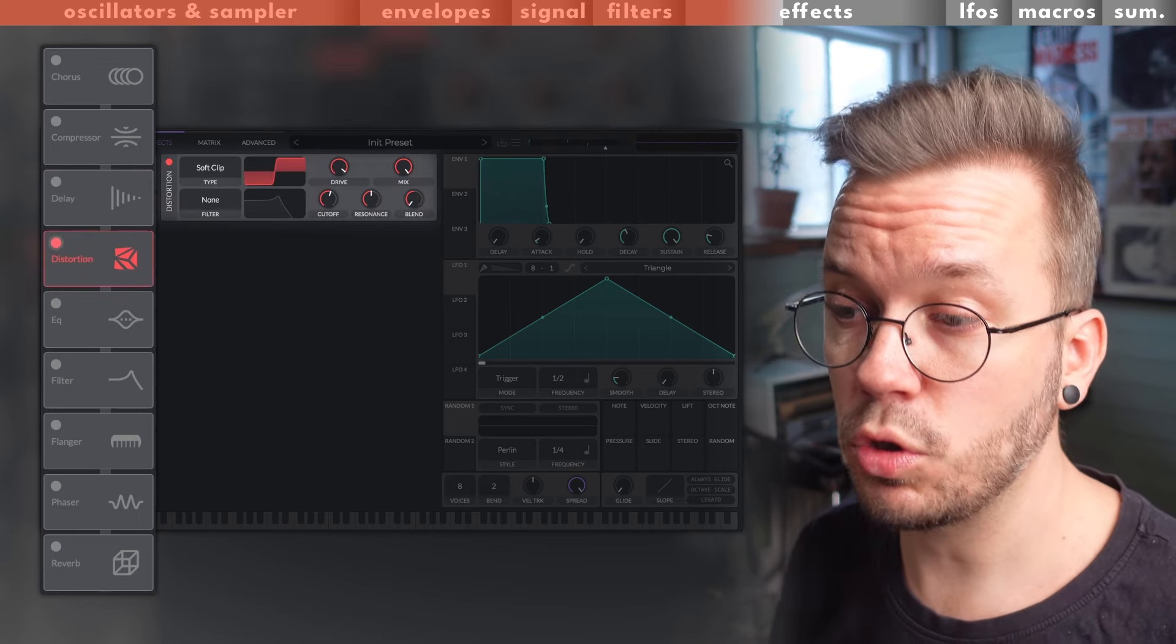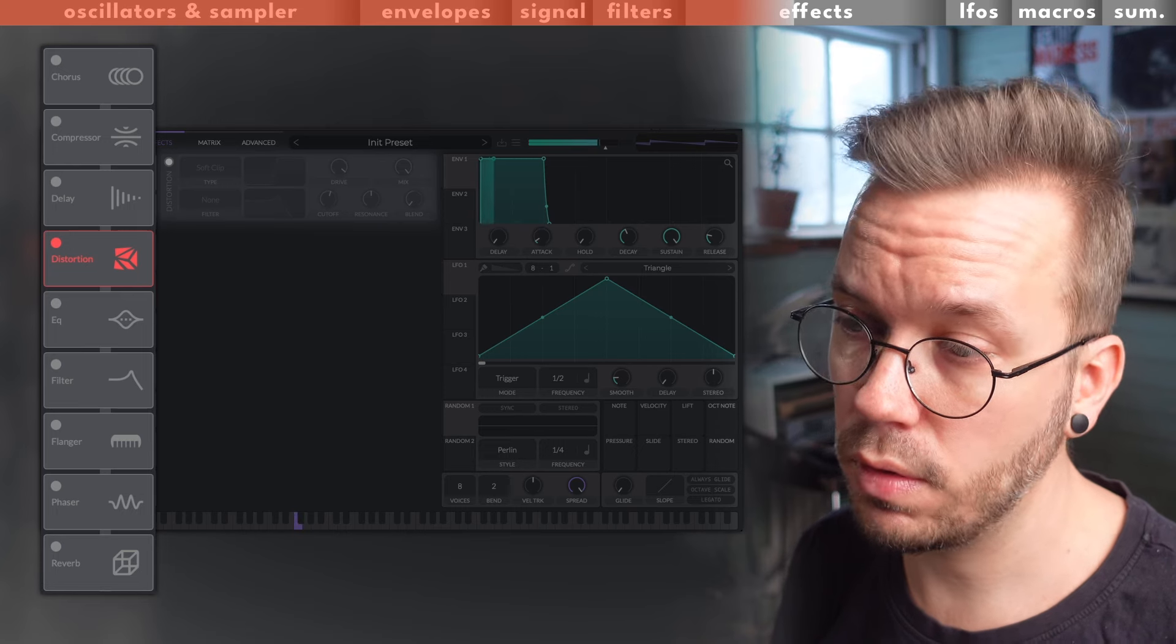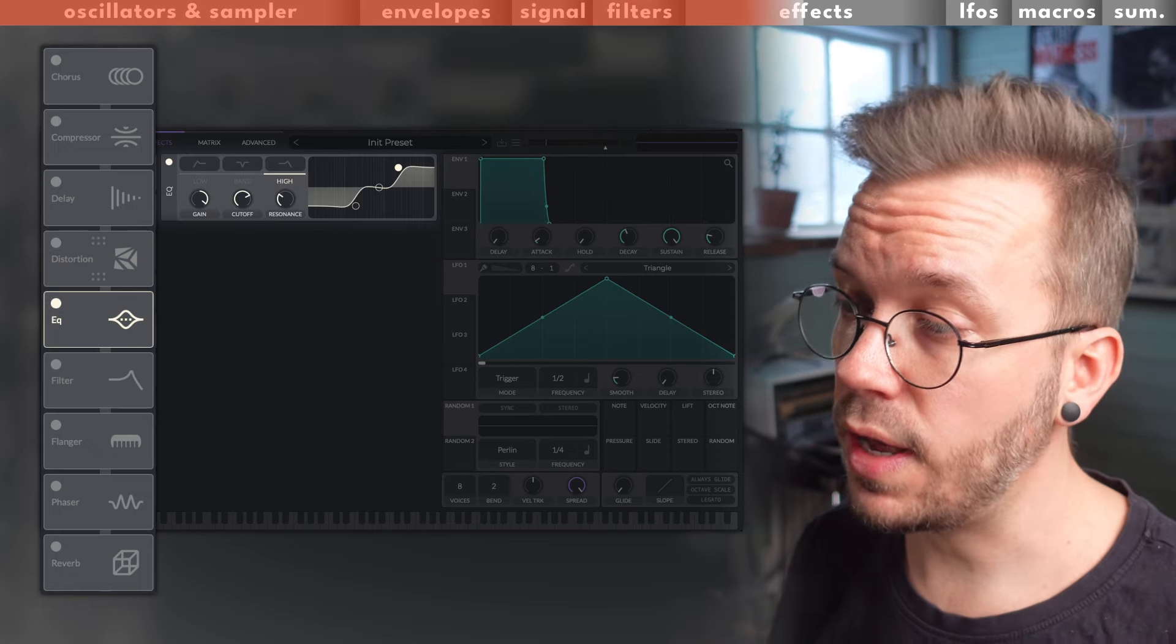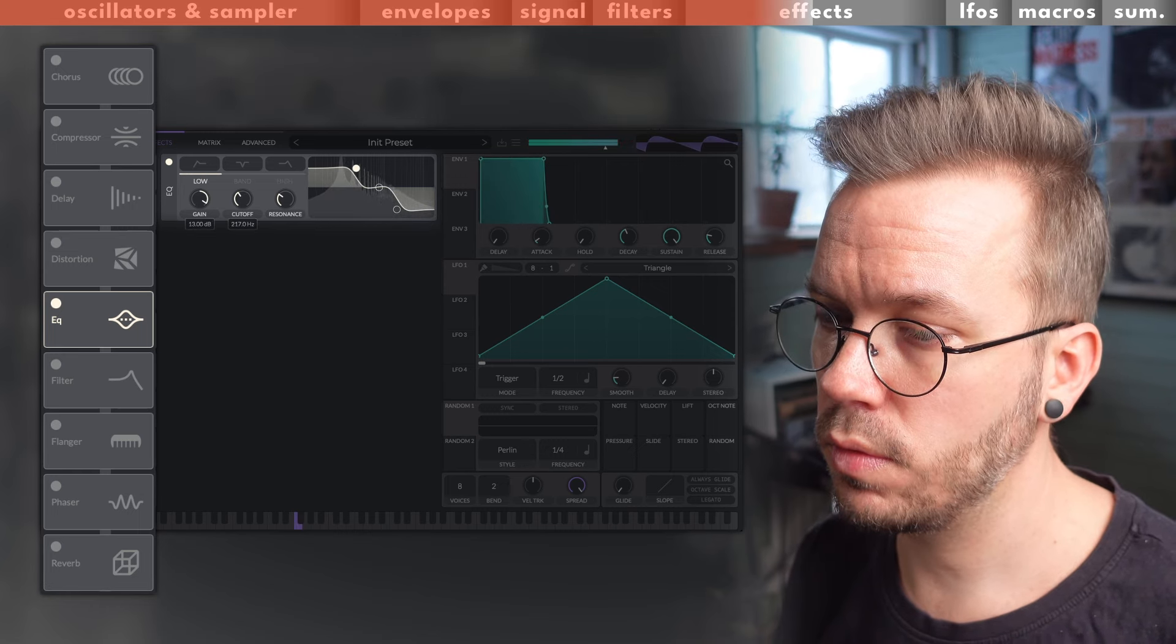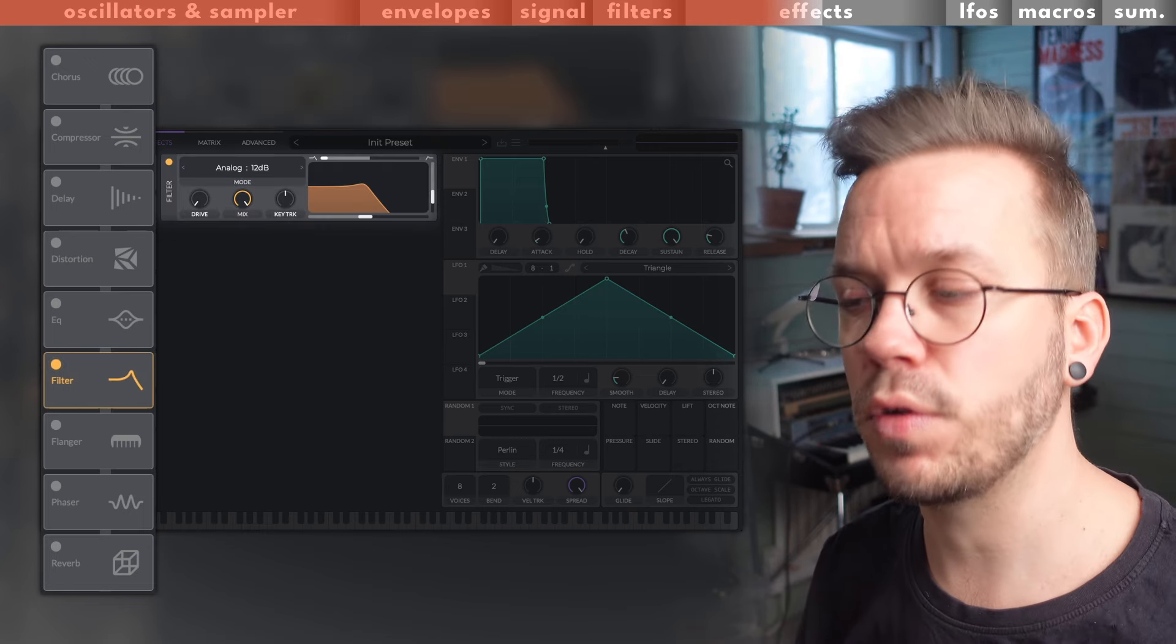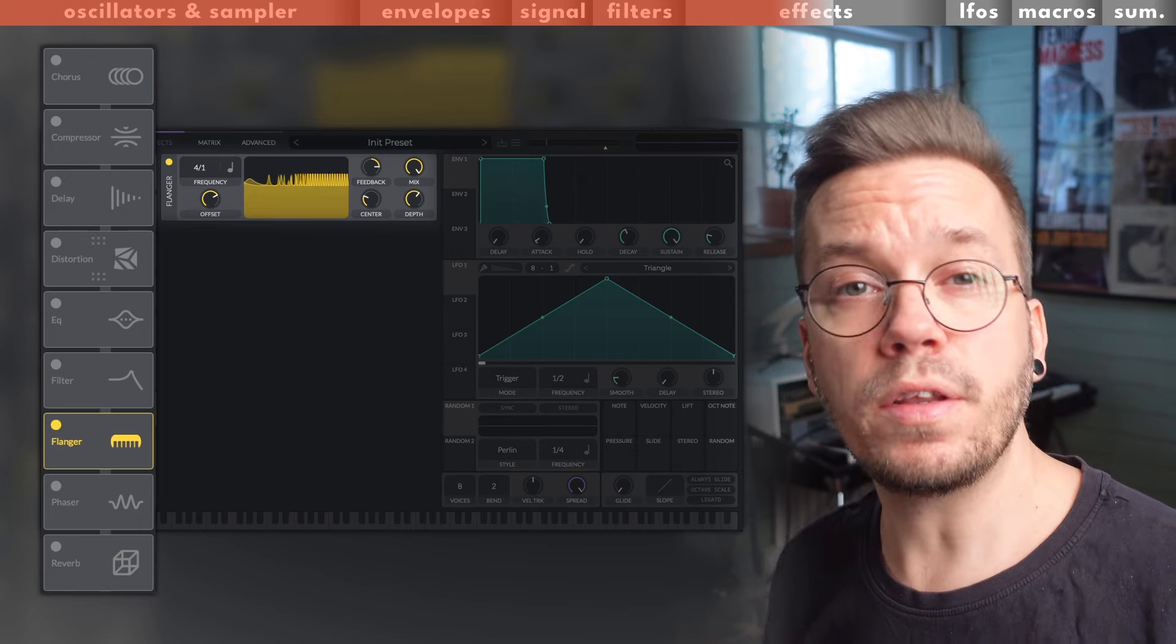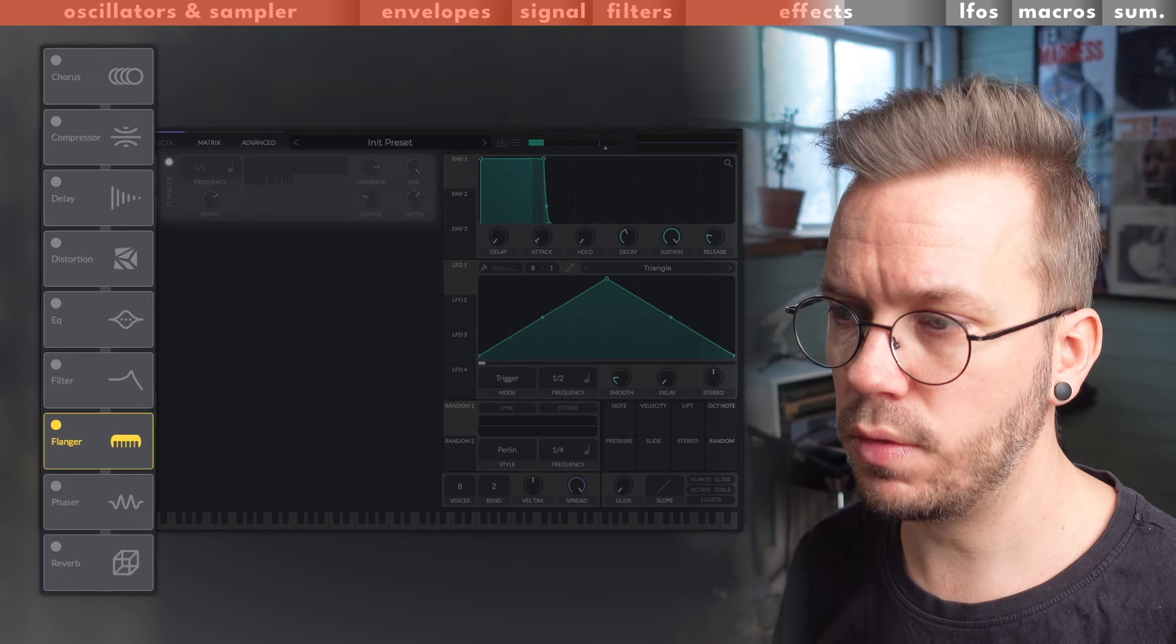Next up is a distortion unit. This cranks up the intensity of your sound and makes it rougher and more gritty. Next is an EQ. This either makes your sound brighter or darker. You have a filter that lets you either hear the low dark part of the sound or the bright high end of the sound. There's a flanger. This makes your sound wobble and swirl. This creates a spacey cool effect.